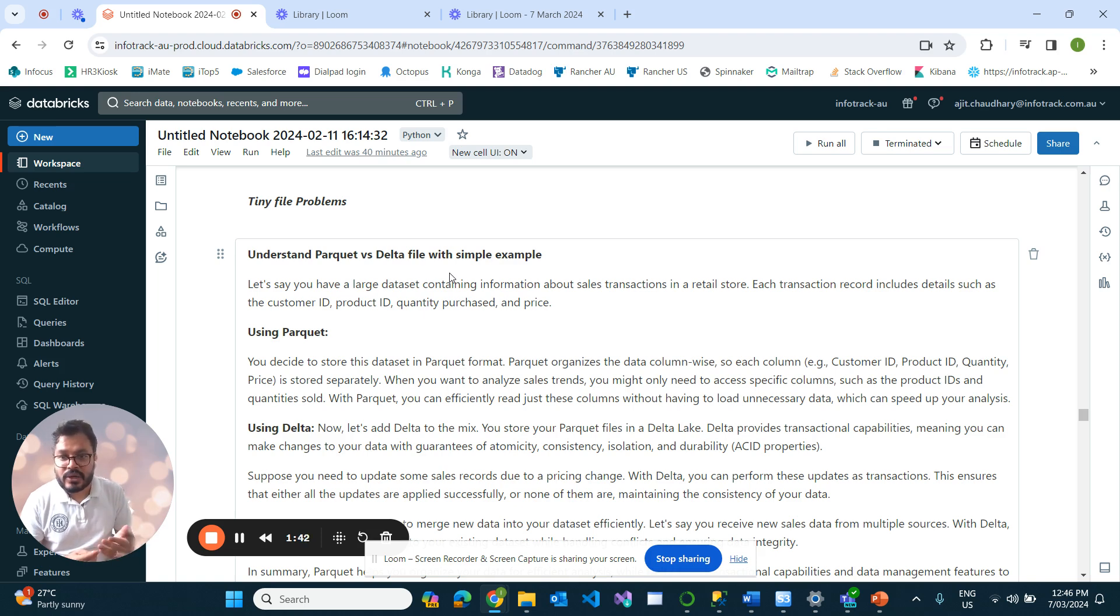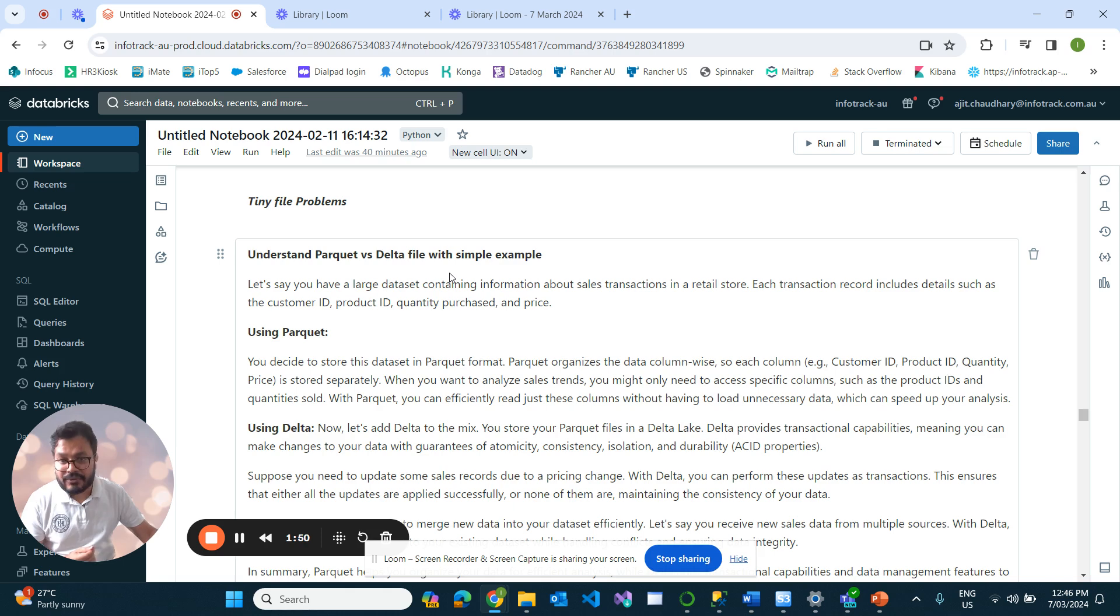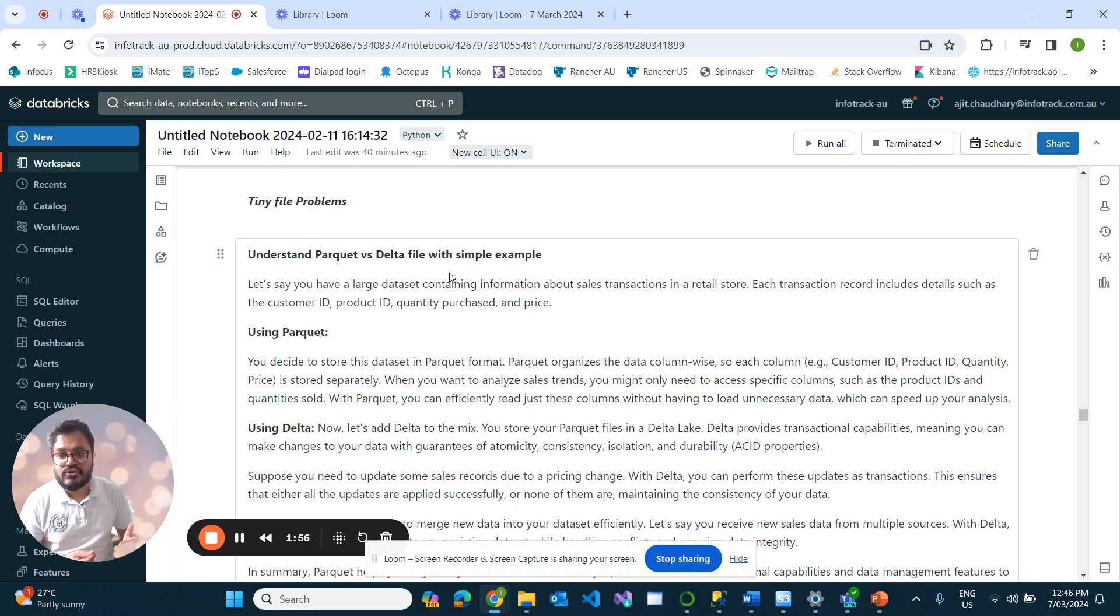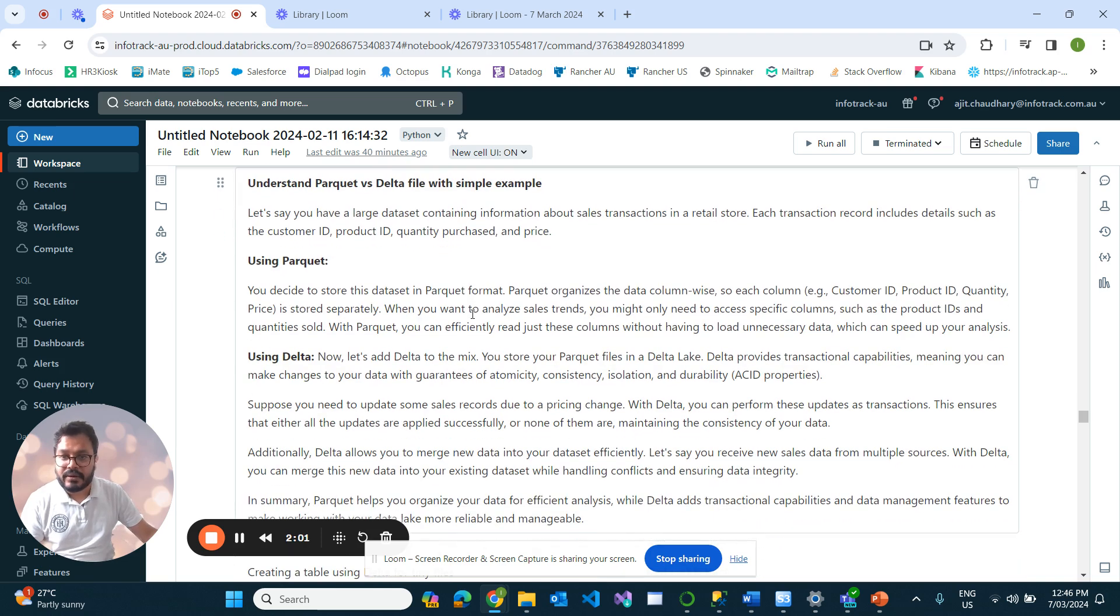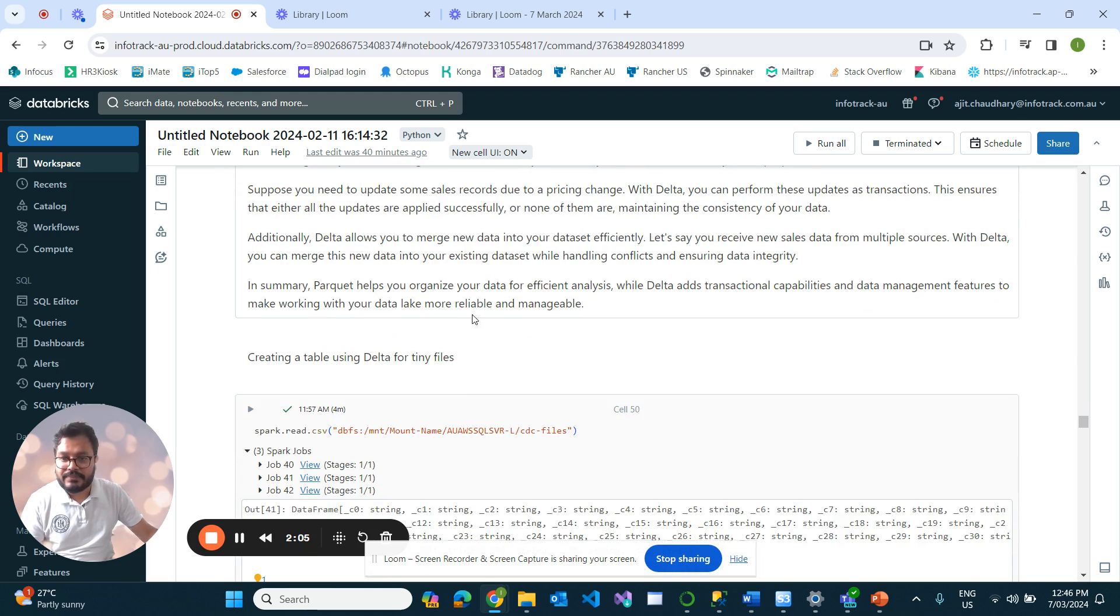So that's what Delta does—it has the ACID capability. We can track and go back versions. If we did some accidental delete, we can go back using Delta. That's the main difference between Parquet and Delta.